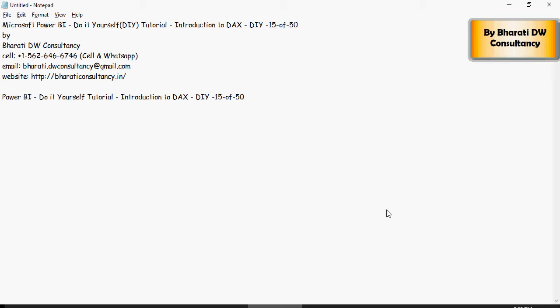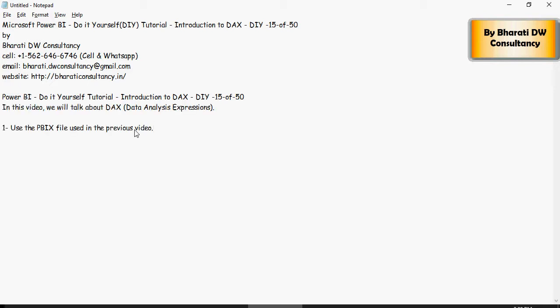Hello and welcome to another video of this Microsoft Power BI do-it-yourself tutorials. In this video we're going to talk about DAX, a very brief introduction to DAX. DAX stands for data analysis expressions.